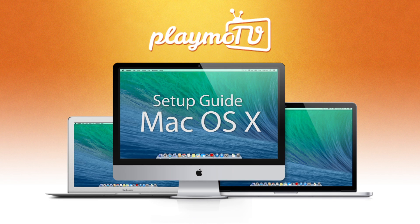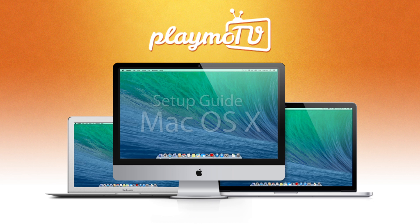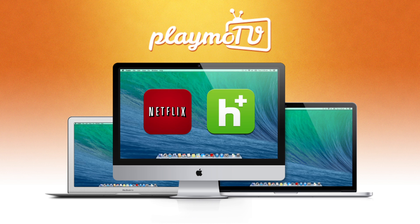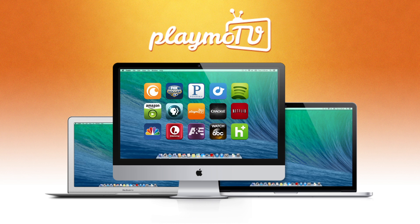In the following video, we are going to show you how to connect your Mac computer to the PlaymoTV gateway so you can watch Netflix, Hulu, and other supported services.